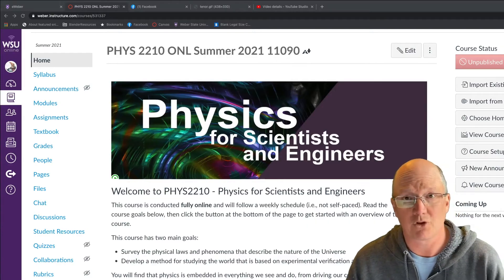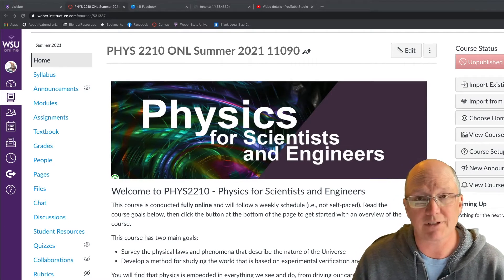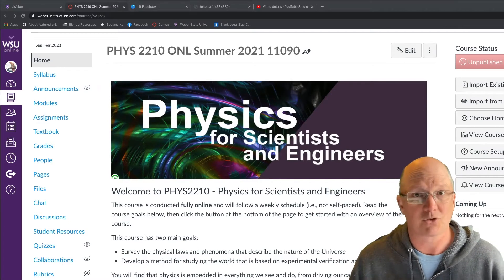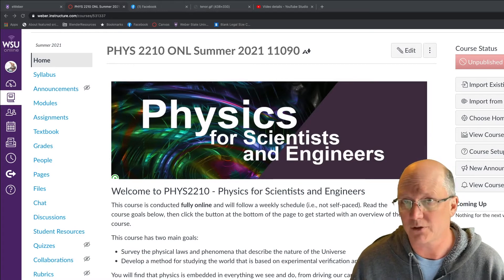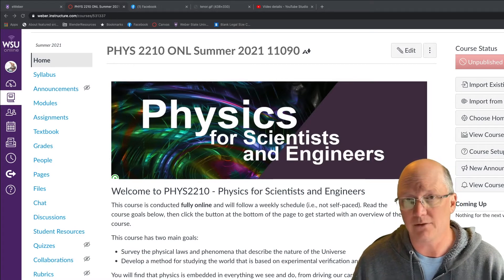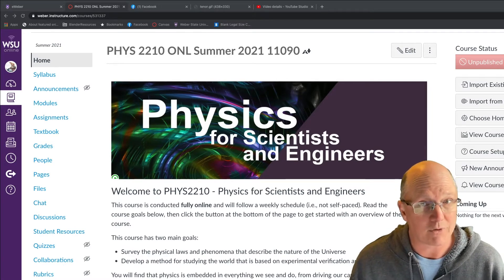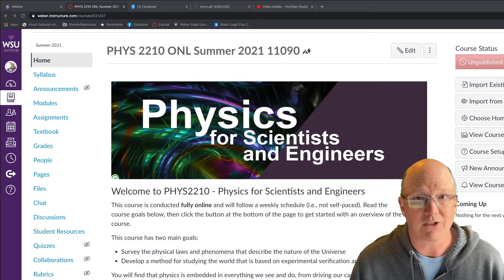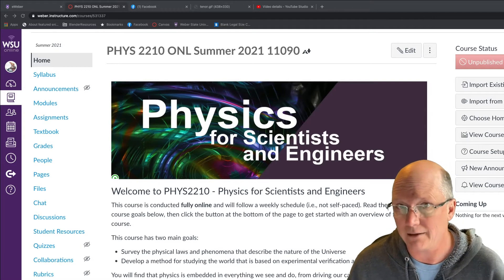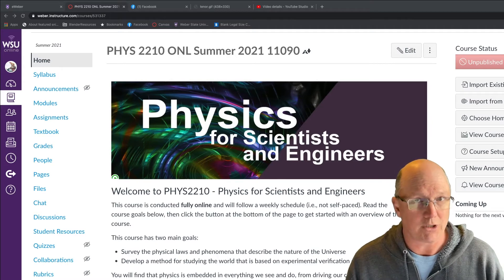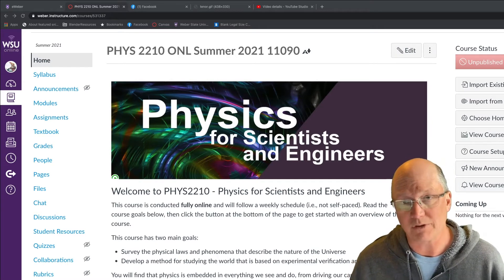Hello everybody, my name is John Armstrong and I am the instructor for your course Physics for Scientists and Engineers. I just wanted to take a minute to introduce myself and show you a little bit about the course you're going to be taking over the next several weeks. I'm a professor here at Weber State University; my specialty is in astrophysics and in particular astrobiology.